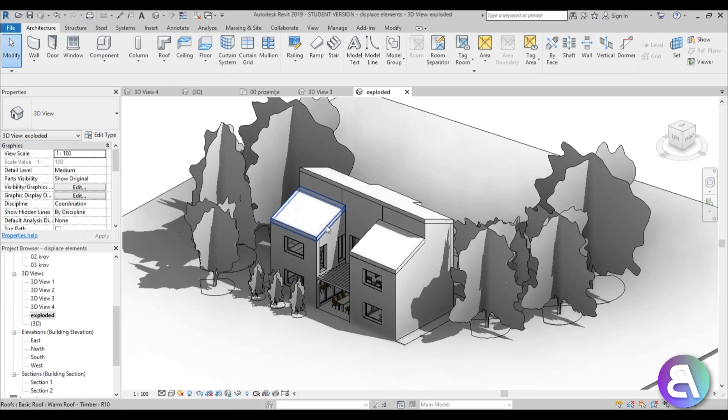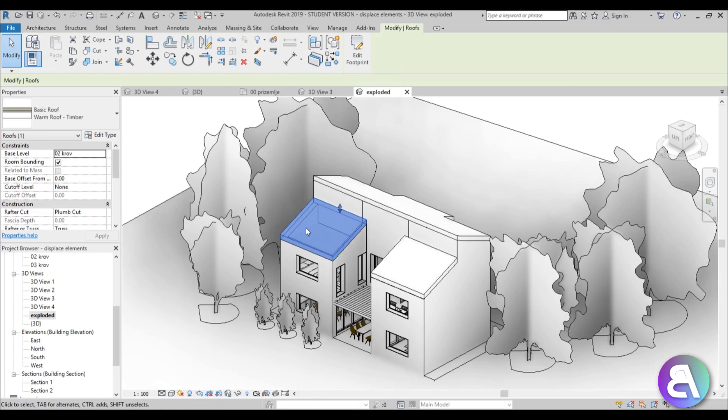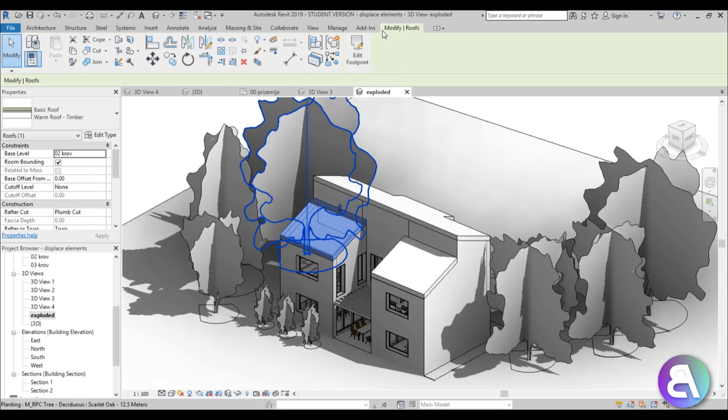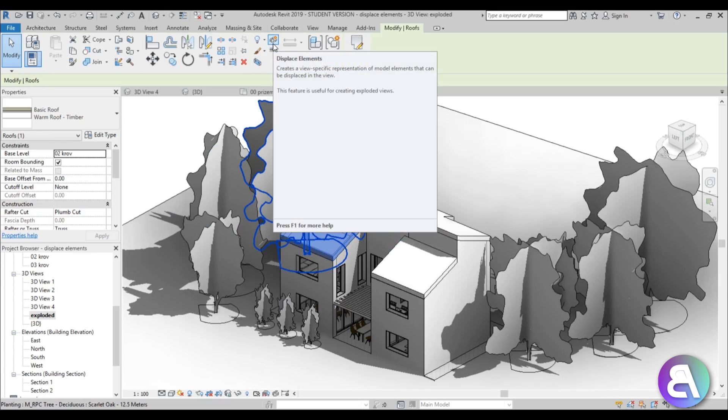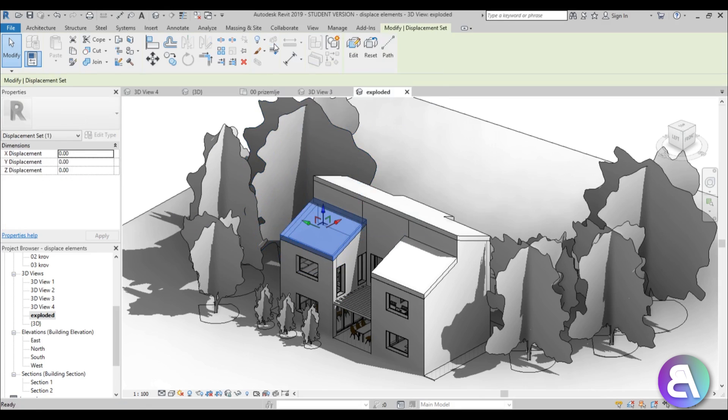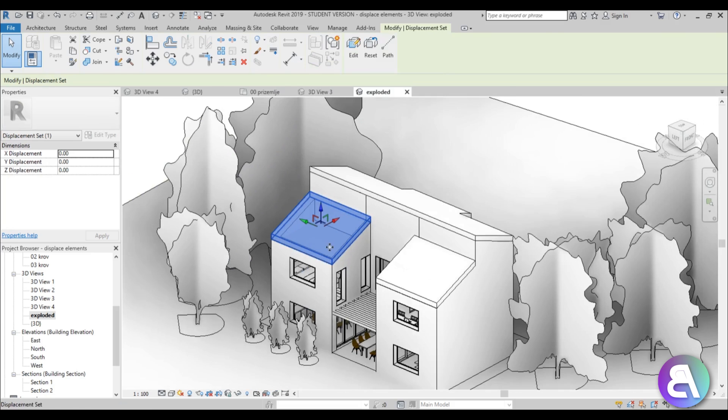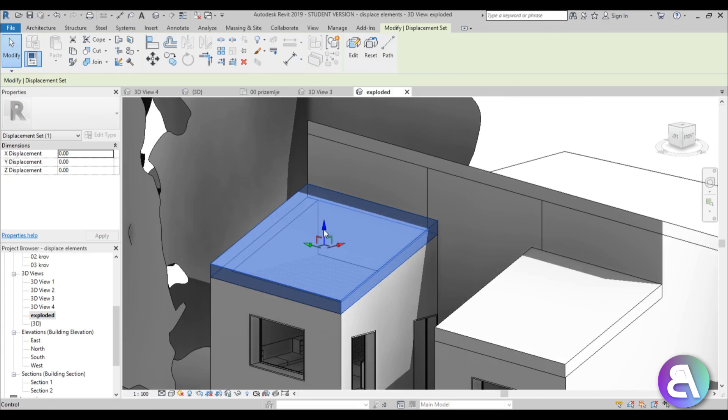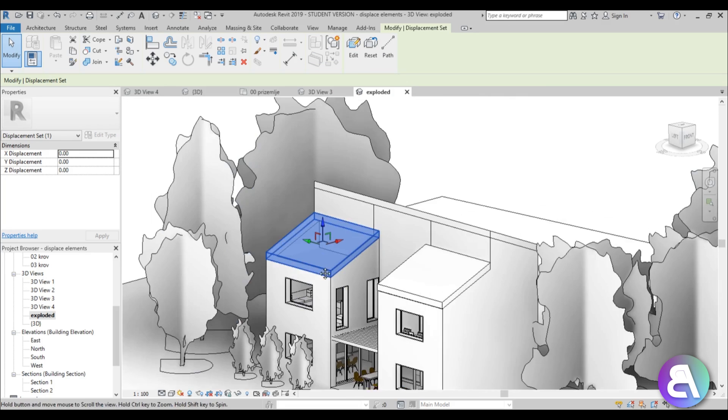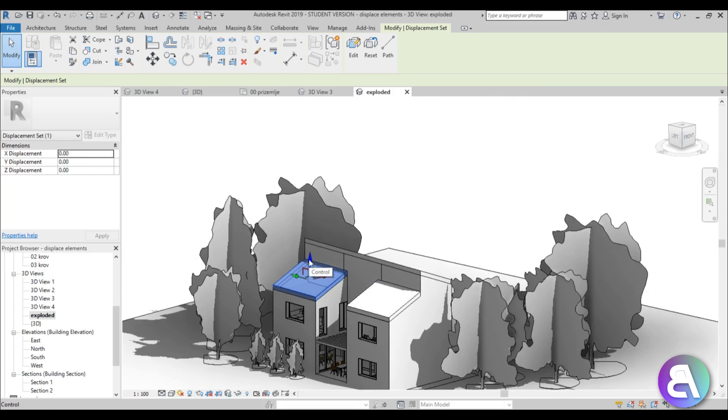Now what you do is select the element you'd like to displace and go to the Modify tab. Find this Displace Elements option and select it. You get this gizmo that allows you to move that part through air or through your project.